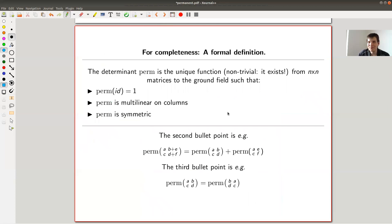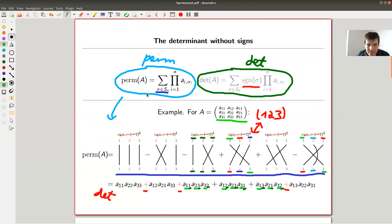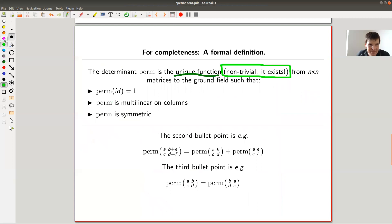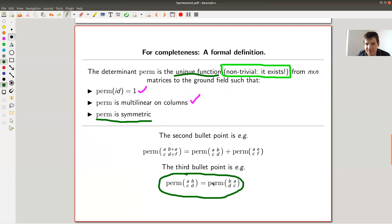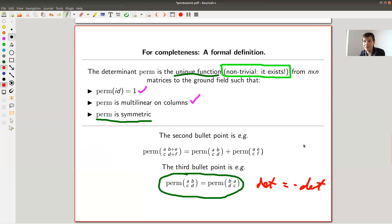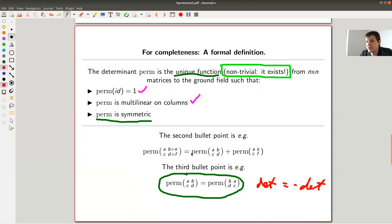The permanent always counts something, in contrast to the determinant, which is a geometric notion. The formal definition of both the permanent and determinant looks exactly the same. The only difference is that the permanent is symmetric: if you swap columns in the permanent, it stays the same. If you swap columns in the determinant, the determinant changes sign — that's the only difference between the two. It's really only about a sign, yet one does geometry and the other does combinatorics.